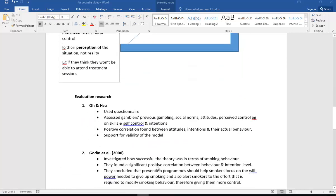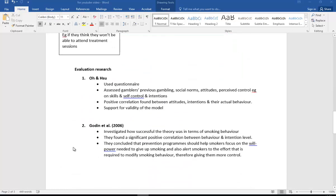If we go on to evaluate the model, let's have a look at some evaluative points. We have Oh and Sue, who used questionnaires to assess gamblers' previous gambling, their social norms, their attitudes, perceived control (for example, on their skills and also their self-control), and intentions. What they found was a positive correlation between their attitudes, their intentions, and their actual behavior, so this supports the validity of this model.